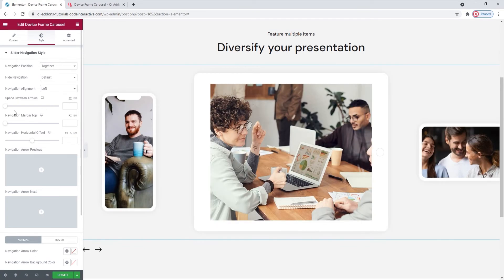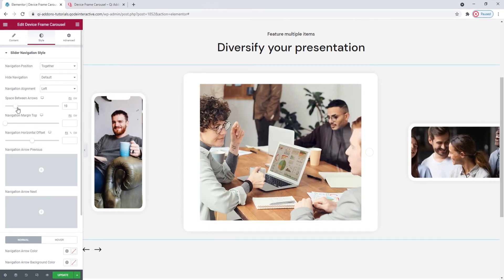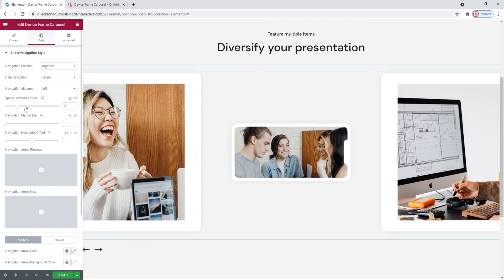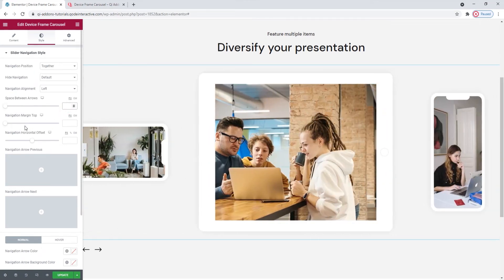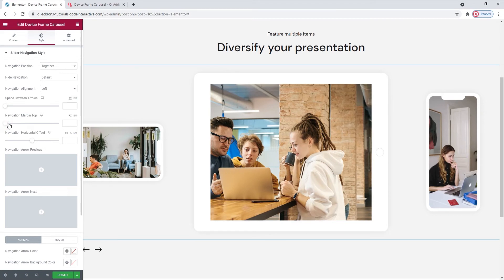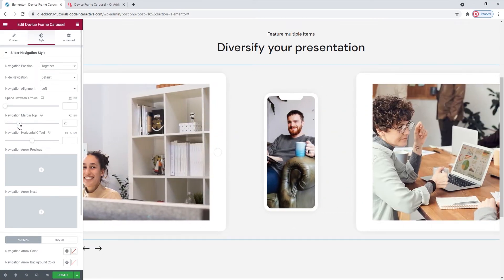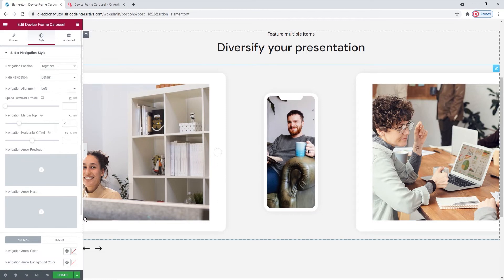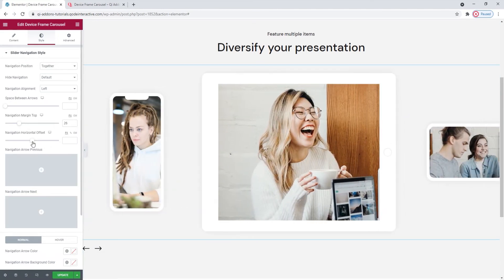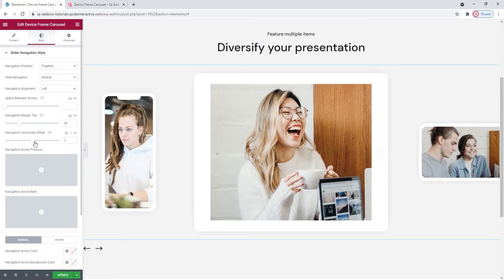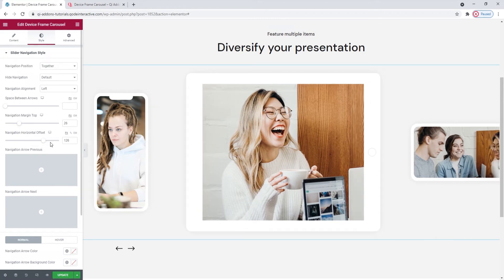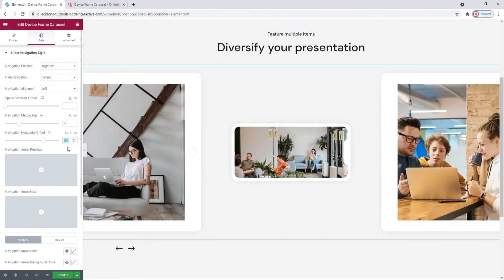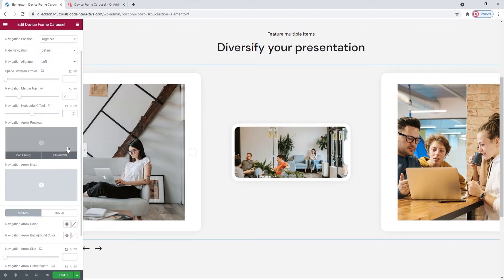The space between arrows lets us put more space between the two navigation arrows. I'm happy with the default look so I'll erase this. The navigation margin top can be used to shift the position of the arrows further down from the carousel which is done by creating more space here. Then, we have the horizontal offset if we want to make the arrows move along the x-axis. Basically, we can shift them further right. I'll remove this as I'm happy with the default.